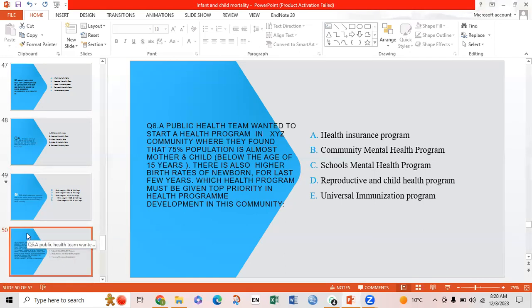Sixth MCQ: A public health team wants to start a health program in XYZ community where they found that 75% of the population is mothers and children below the age of 15 years, and there are higher birth rates of newborns over the last few years. Which health program must be given top priority? Option A: health insurance program; Option B: community mental health program; Option C: school mental health program; Option D: reproductive and child health program; Option E: universal immunization program. Option D is correct: reproductive and child health program, because it focuses on saving the lives of mothers and children.